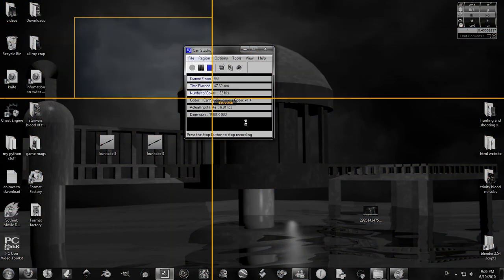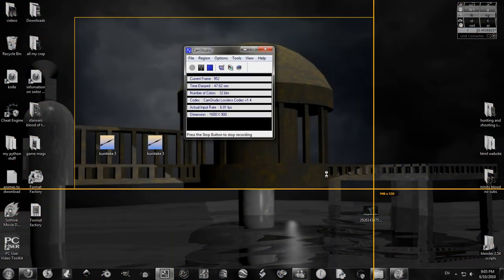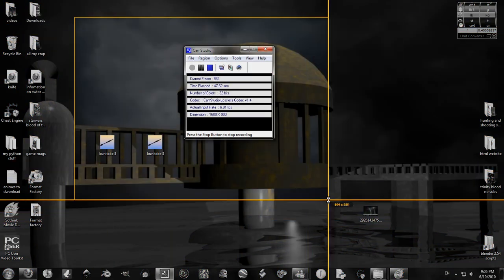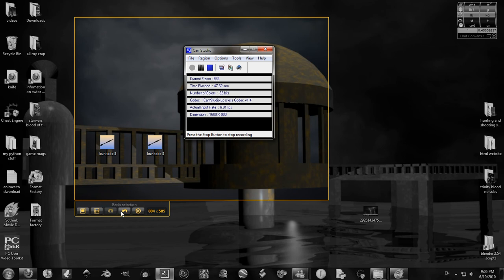And you can just drag over whatever you want to take a picture of. I'll just take a picture of that for the sake of it. And there's capture image, capture video which takes a video, record, webcam. That's what you can get with Jing Pro. You can record a webcam. You can redo selection, or just cancel.